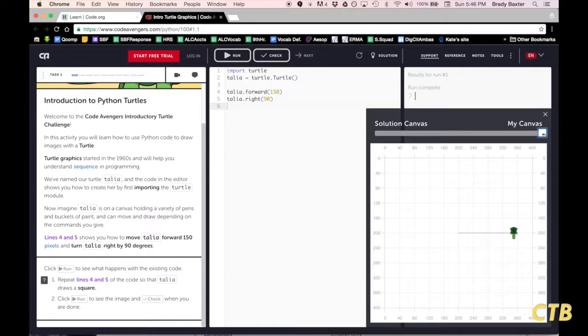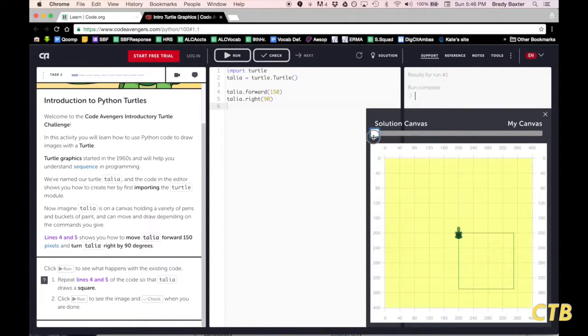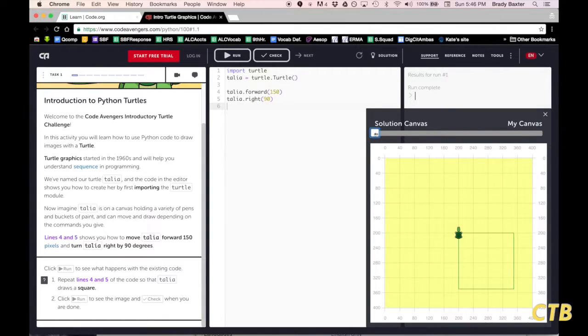If the slider is over on my canvas, that is the code that you created. If the slider is all the way over on the solution canvas, that is the answer key or the correct solution.